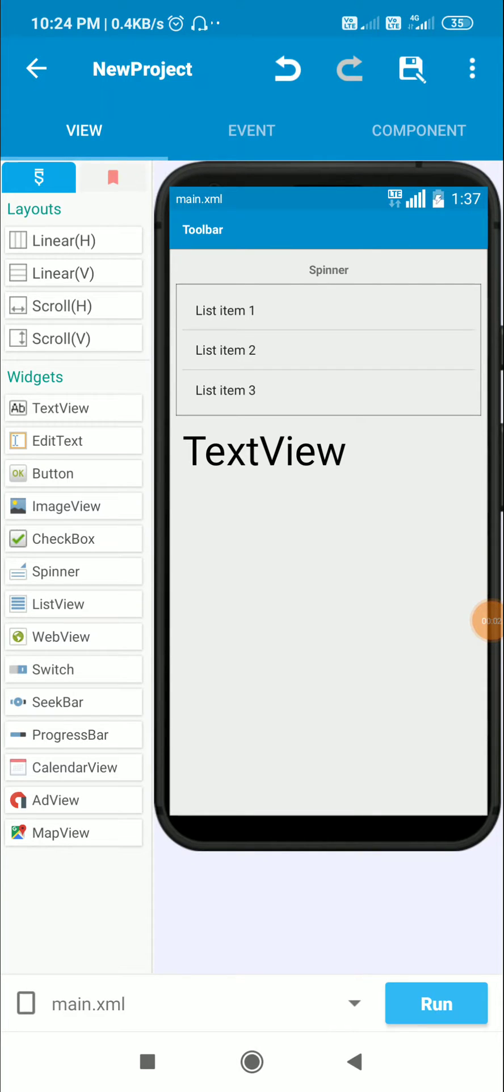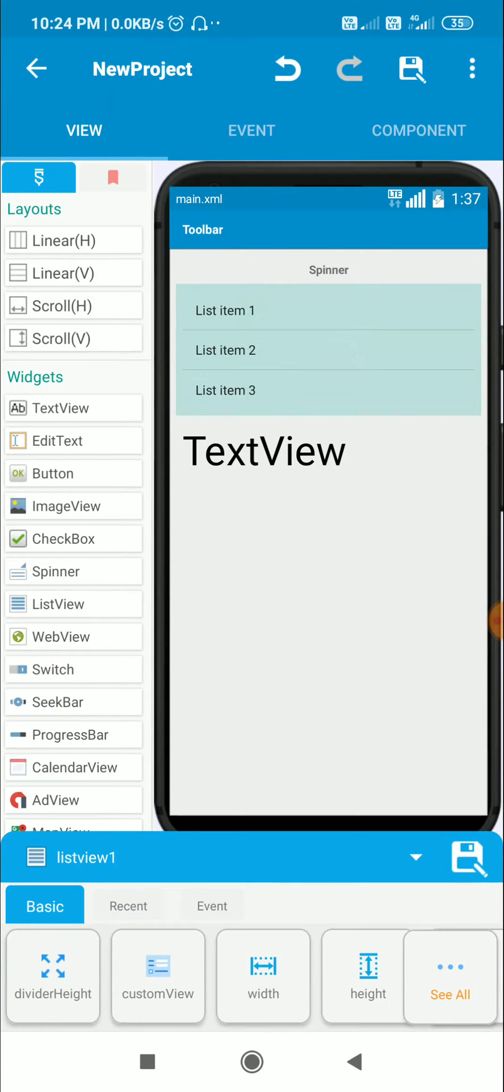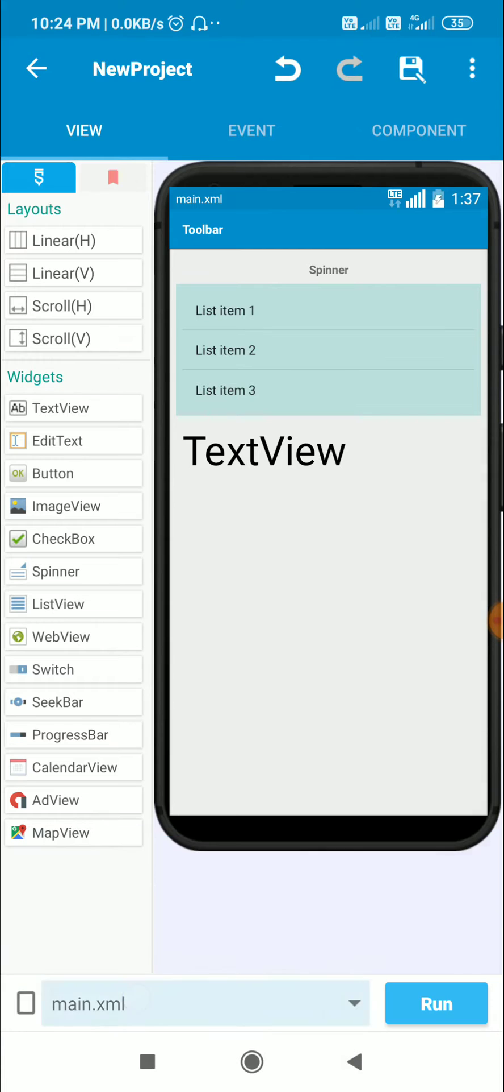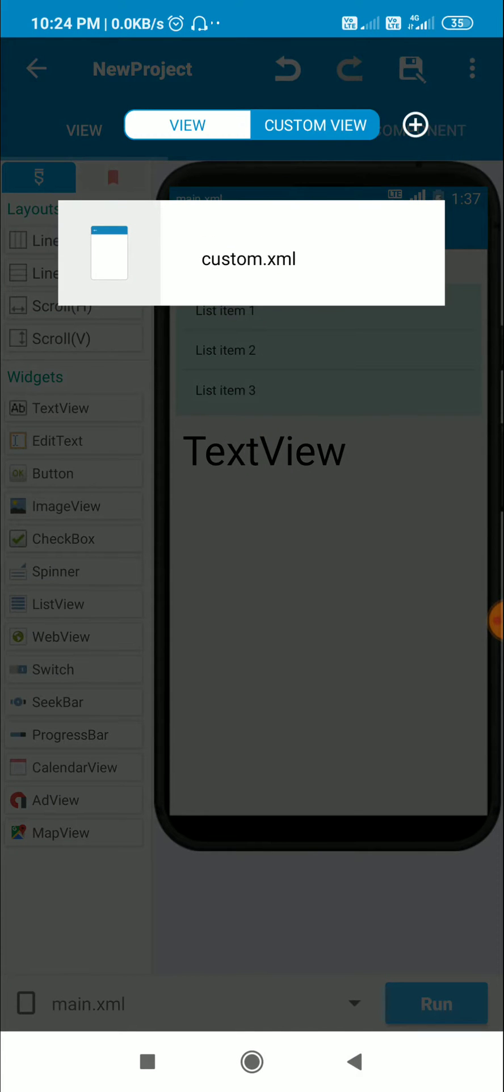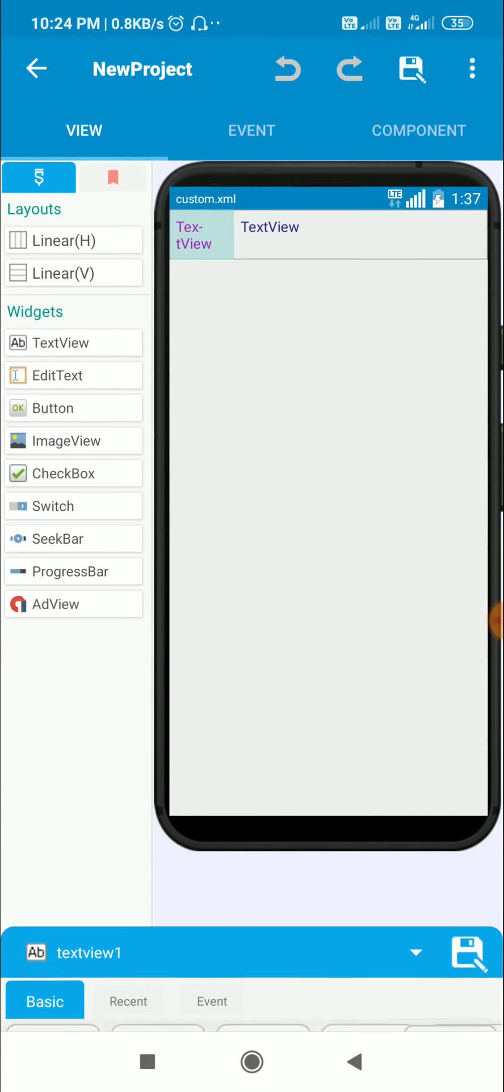Hello friends, in this video I will show you how to create a custom spinner in Sketchware. So here in this app I have this spinner1 and listview1, and I have created a custom view custom.xml which contains textview1 and textview2.